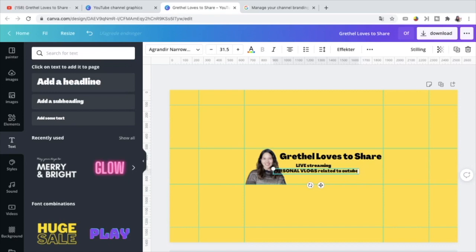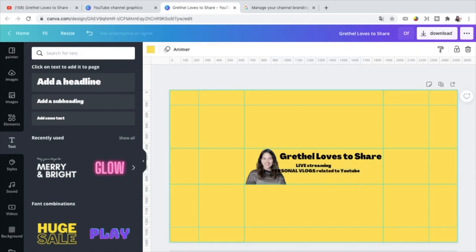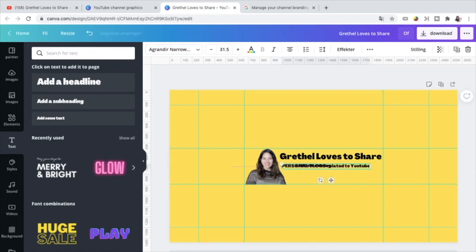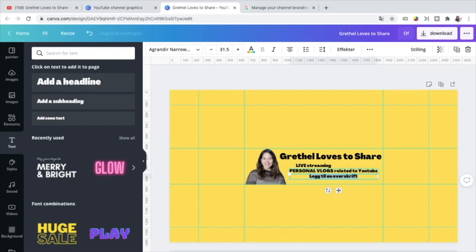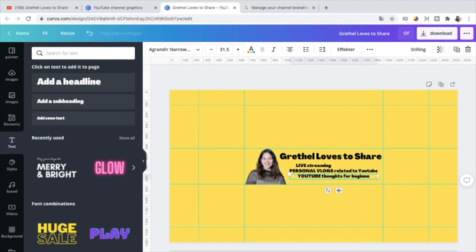But this time, not our lifestyle vlogs. But these are the vlogs related to YouTube. For example, unboxing of my live streaming gadgets, experiences, what I have learned or experienced here in YouTube.